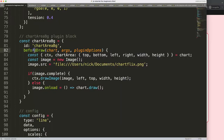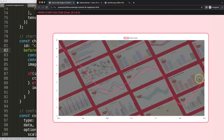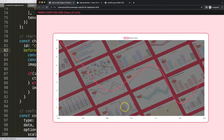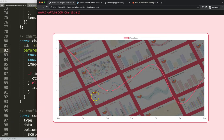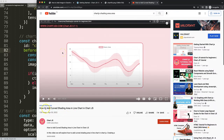You could also change beforeDraw to beforeDatasetsDraw, which causes the grid lines to render first and then the image is drawn on top of them — an effect that's generally not desirable. Finally, all the example charts shown in the thumbnail are featured in other videos on YouTube, including one on how to add a curve shading area in a line chart in Chart.js, which I recommend if you want to try those unique shapes.